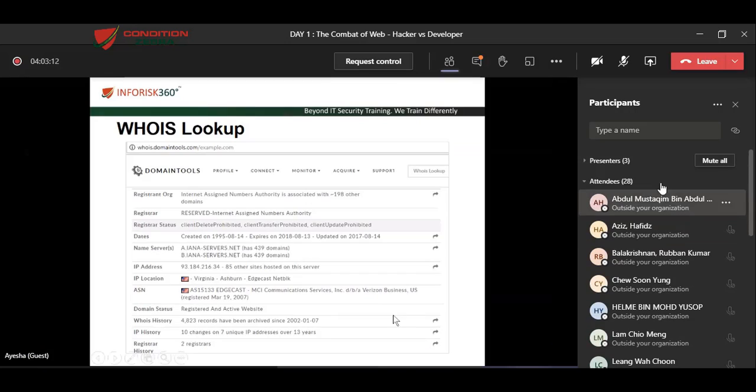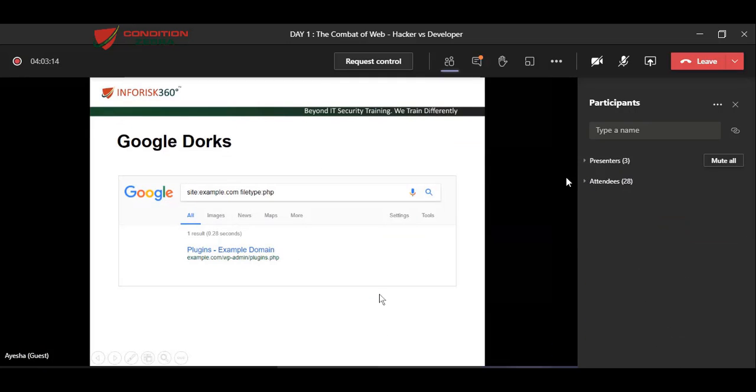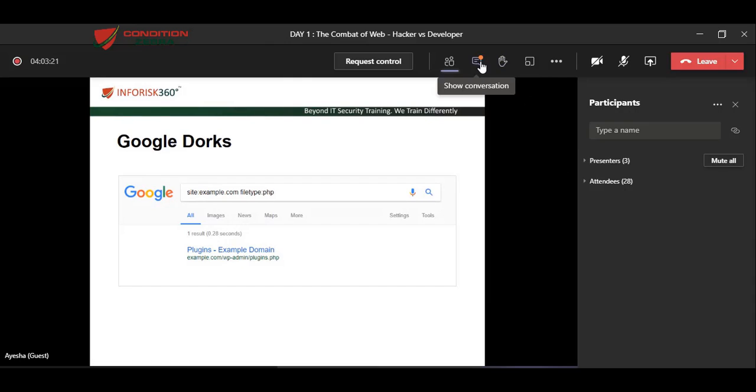Okay, next we're going to use Google search engine to find any file formats which are being leaked. Google is a very big search engine. We can customize the results of Google to give us some output.